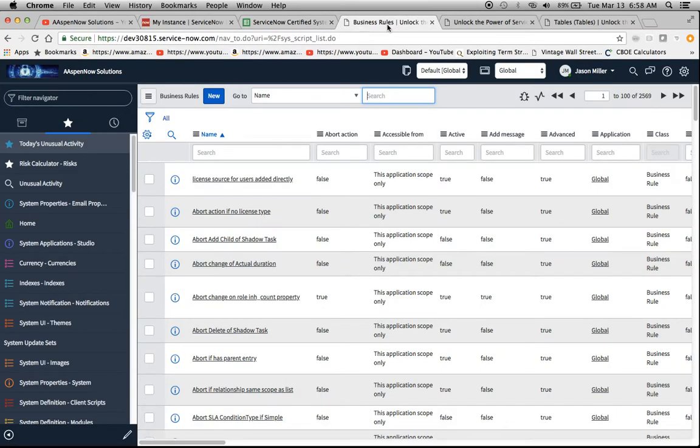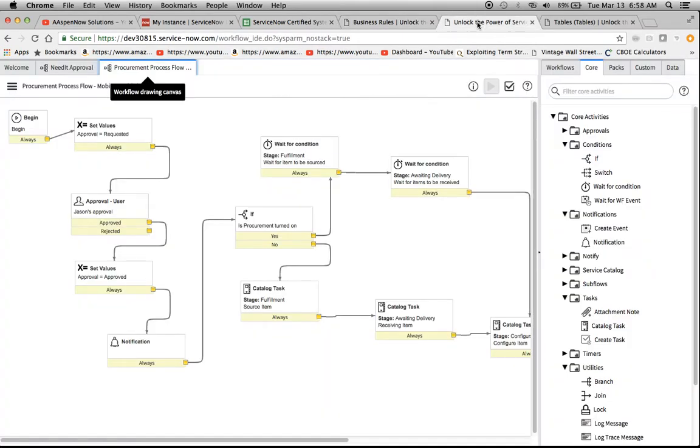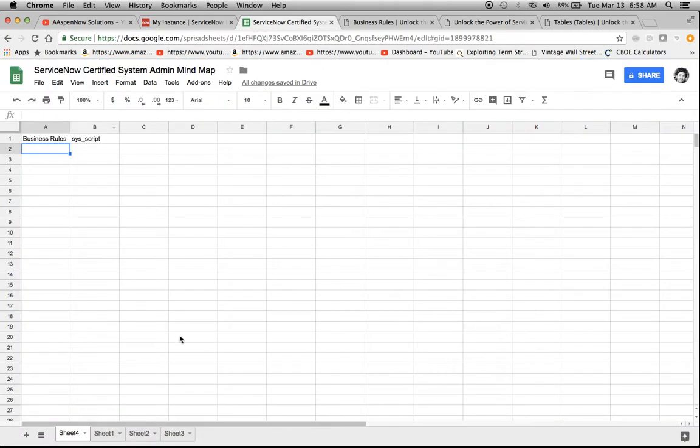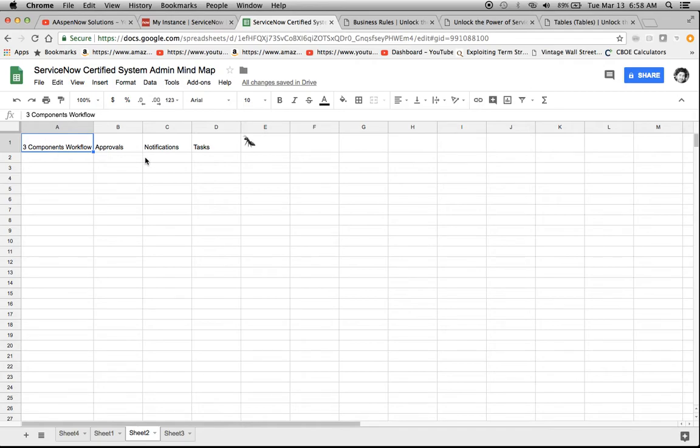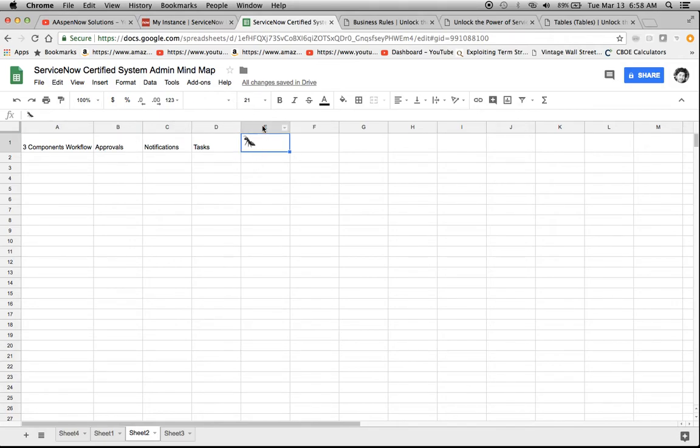Now the next thing I think might be on the exam could be something about workflows. So I might say something like, what are the three components, I think is the terminology that they might use. So those are kind of the keywords that I was talking about. You're going to have keywords in the question and keywords in the answer. So I came up with approvals, notifications, tasks, or if I wanted to, I could just do an emoji of an ant, and that might help me remember all three of these.